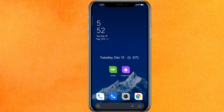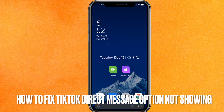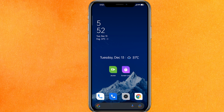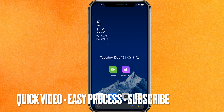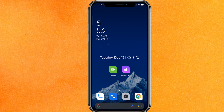Hi, welcome back guys. Today we are talking about how to fix the TikTok direct message option not showing. Why do you want to know how to fix this? Well, you just want to use this feature that is not available, and you just want it. So today I will show you how to fix the TikTok direct message option not showing easily.